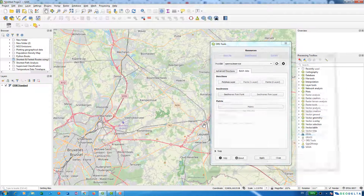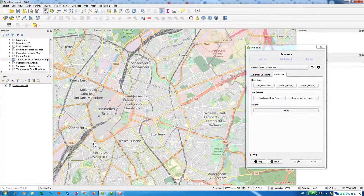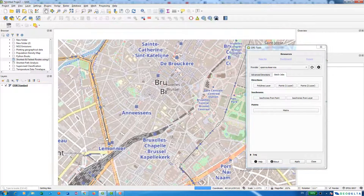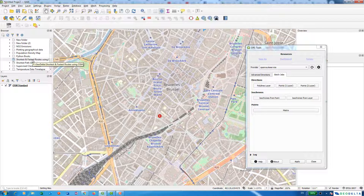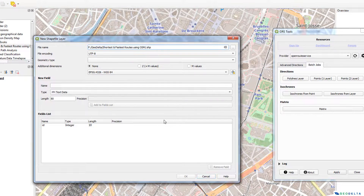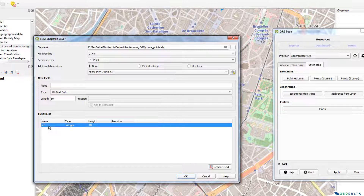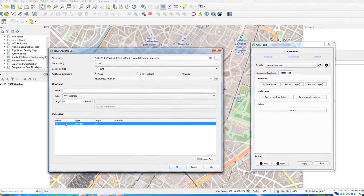We have to specify a point layer as an input layer. Since I don't have any point layers, I'm going to create one. I'll go to my folder, right-click, go to New, and create a new shapefile. I'll name this as 'route points'. The geometry type is points, the coordinate system is Geographic Coordinate System EPSG 4326, and I'll leave just the ID field. Click OK.